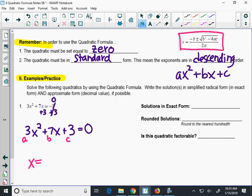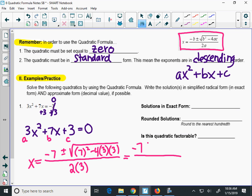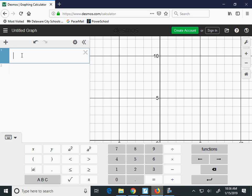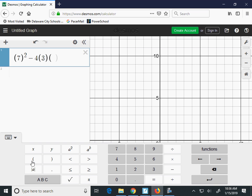Setting up the quadratic formula: x equals the opposite of b, so negative 7, plus or minus. Under the square root, we have 7 squared minus 4 times a times c, all over 2 times a. Let's simplify the radicand. We'll put 7 squared minus 4 times 3 times 3 into Desmos. That tells us the value under the radical is 13.